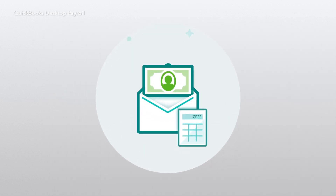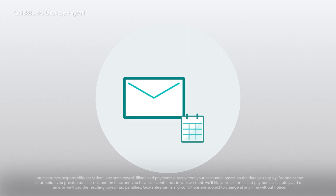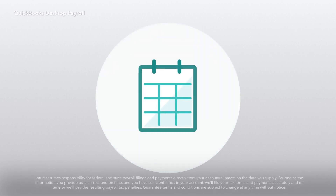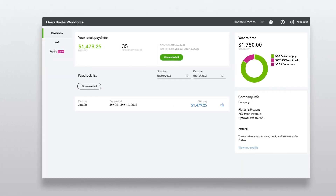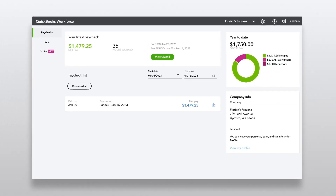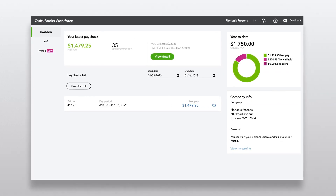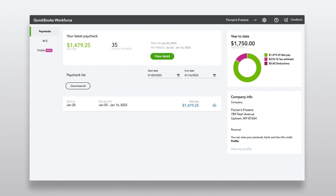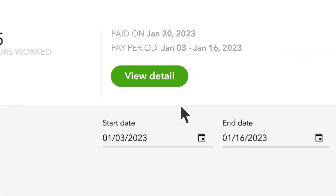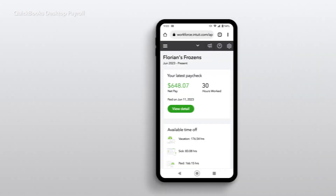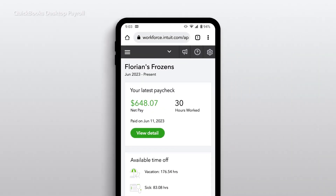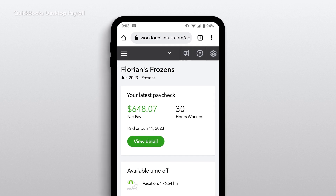We can even manage your federal and state tax payments and filings for you, guaranteed accurate and on time. Plus, you can empower your people with online access to view their digital pay stubs and W2s, check their time off balances, taxes withheld, and more — all on their own.